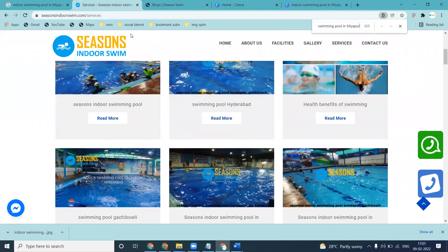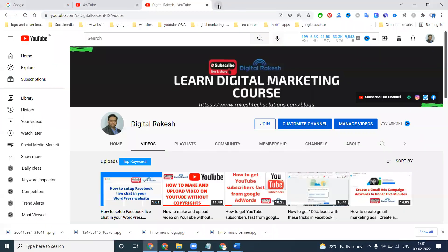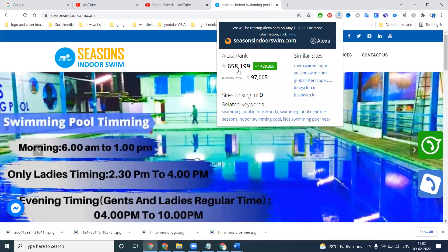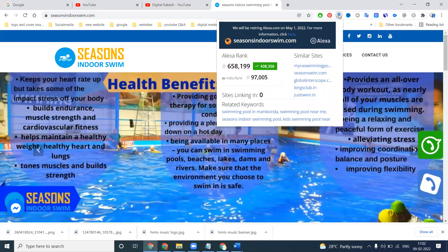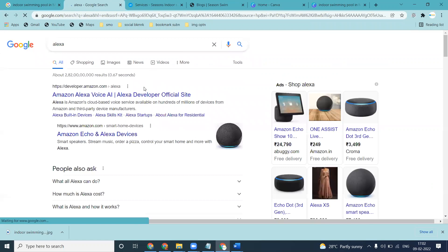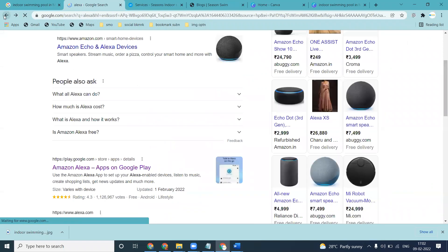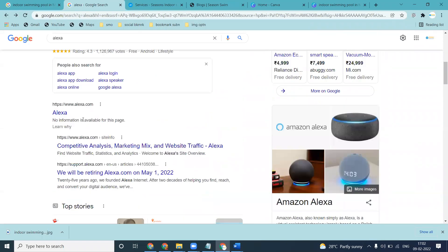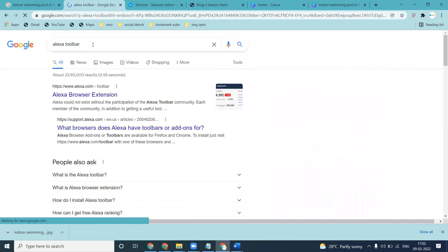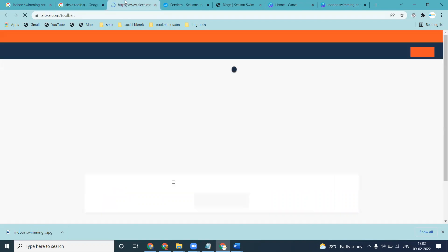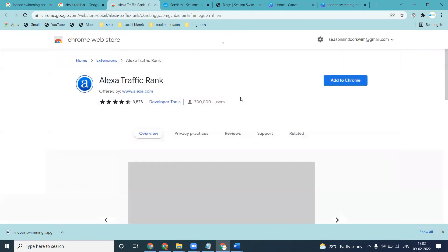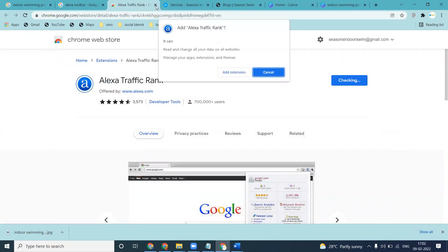How can we understand Alexa ranks? If they are not increasing, it means no one is searching for your particular website. Based on updates, the Alexa rank improvement is ongoing. We have to use the Alexa toolbar — if it's not available, go to Google and search for the Alexa Chrome extension. There are many versions; install the Alexa toolbox Chrome extension to monitor your global and Indian ranking.